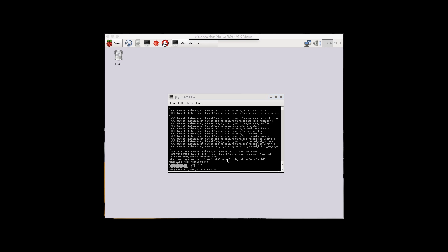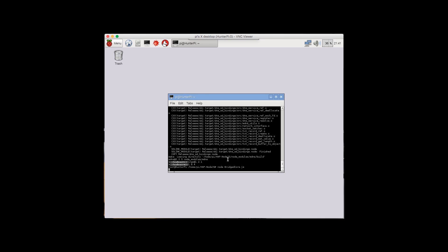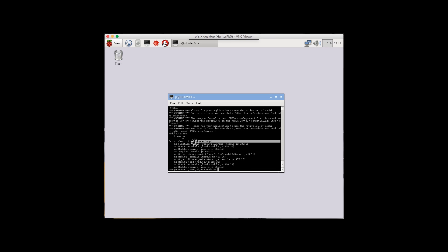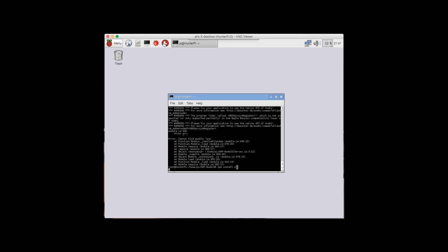After that's done, run the command one more time: node BridgedCore.js. It's still missing a module: srp. So run npm install srp and hit enter. It takes some time for npm to start downloading — you can see it's at 100% CPU utilization.